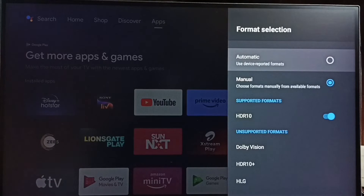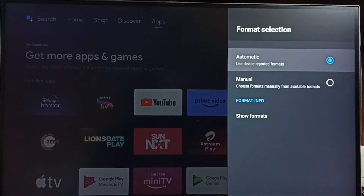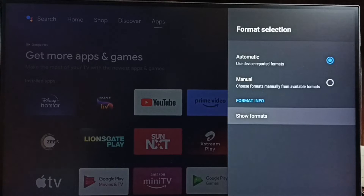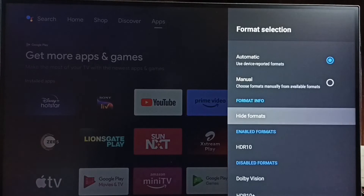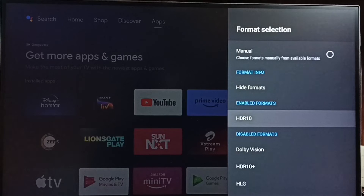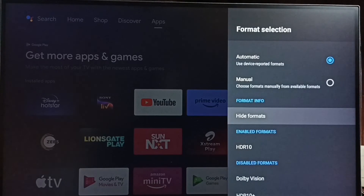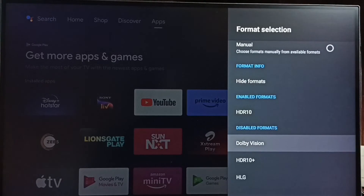If you don't know which format to select, you can choose Automatic. When Automatic is selected, it will automatically set the format. Let me check — under Show Formats, you can see it selected HDR 10. So now I have enabled HDR 10 gaming.